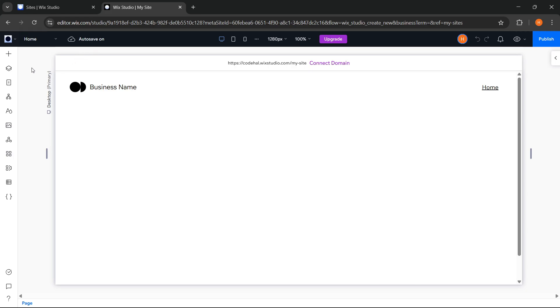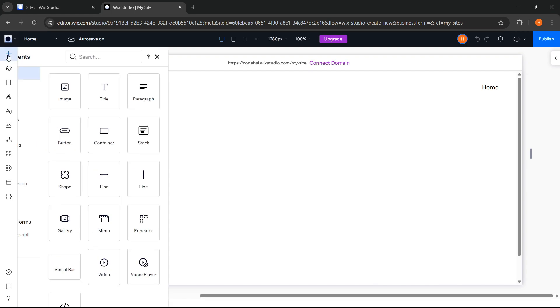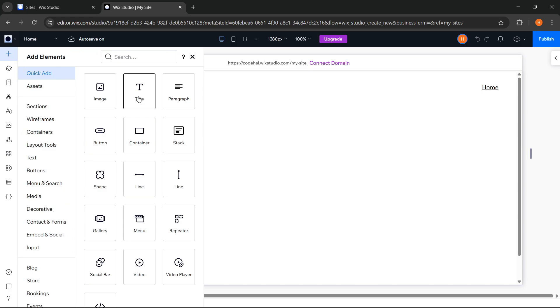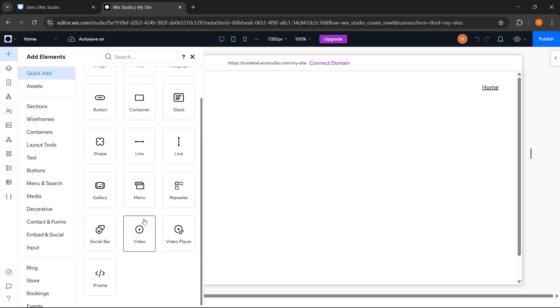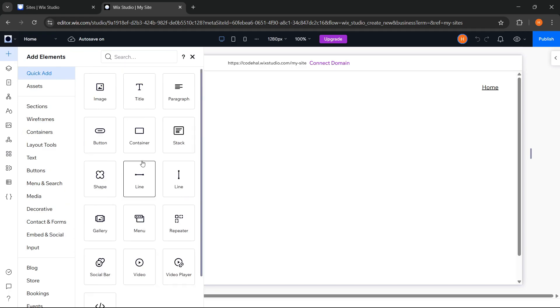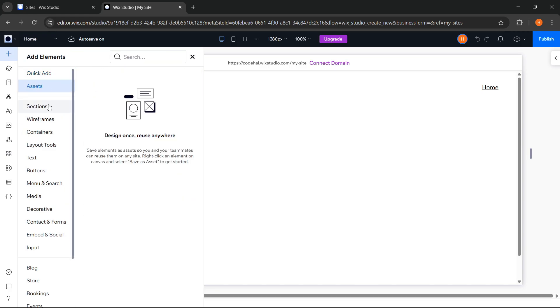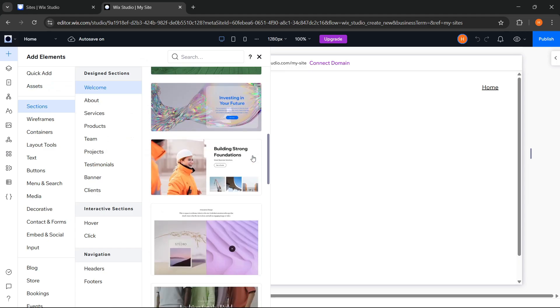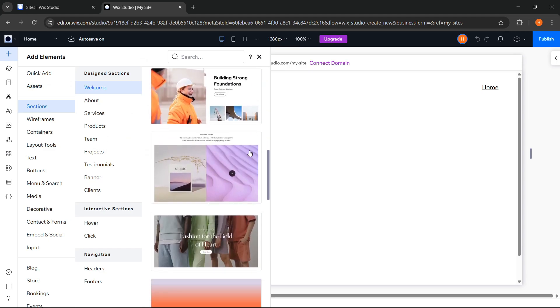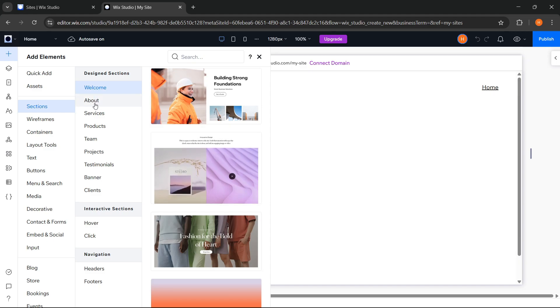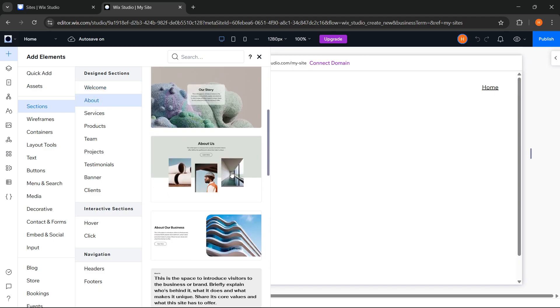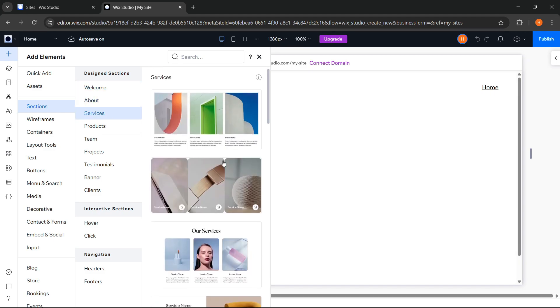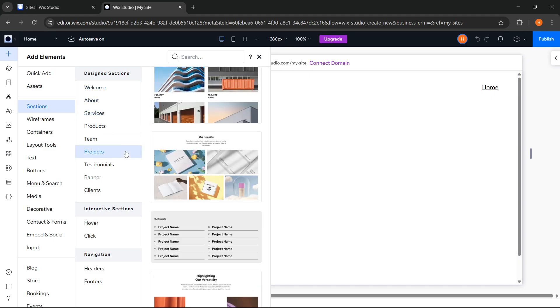Next, on the left side, there's this sidebar menu. First, we have the add panel where we can add various components needed to build our website pages. There's also a sections category here, so if we don't feel like designing from scratch, we can choose from ready-made designs. There are already sections like hero, about, services, projects, and more.